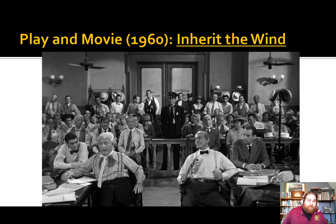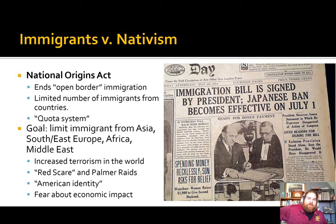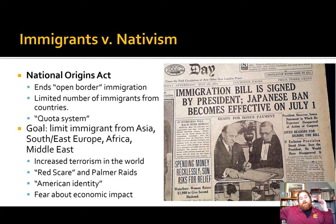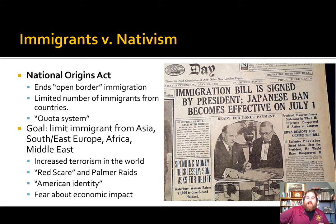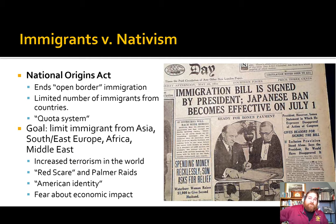There's a very big anti-immigrant wave in the 1920s. The National Origins Act is the law that ends open-border immigration. Now there's going to be a quota system that limits the number of immigrants by their country of origin. The goal was really to limit immigration from certain countries.